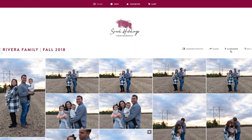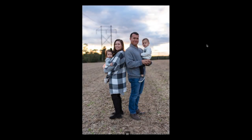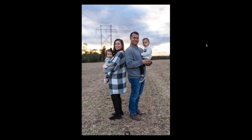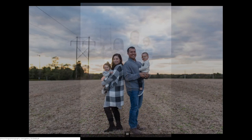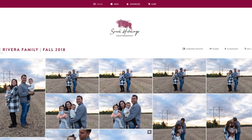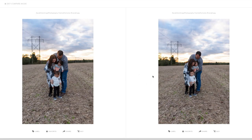You can see your photos one by one using this slideshow tool, and then we have this nifty compare photos tool. If you get stuck between two, just put those two photos in and you can see them side by side to better pick out which one you want — or both, you know, that's always good too.